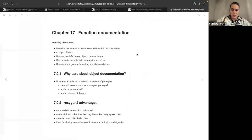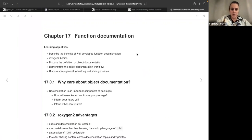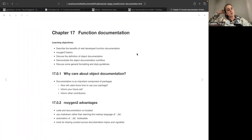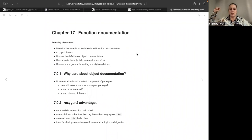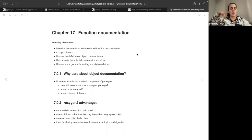Today we're going to talk about function documentation. The learning objectives are to describe the benefits of well-developed function documentation, and then most of the chapter covers roxygen2 basics — the different sections that will be filled in by roxygen2. We'll discuss some definitions around documentation, a little bit about workflow, and then general formatting such as the different sections and best practices.